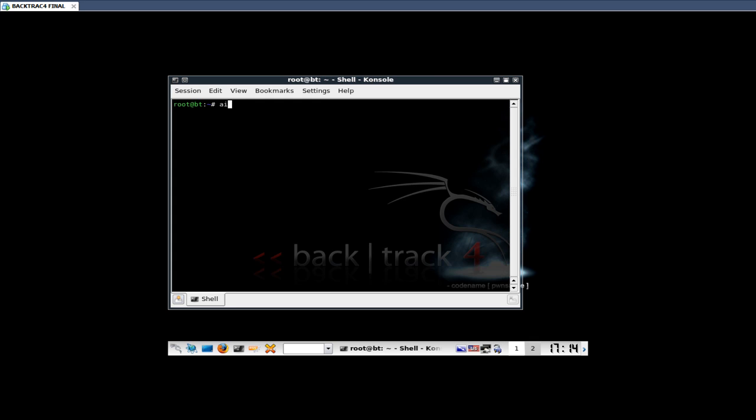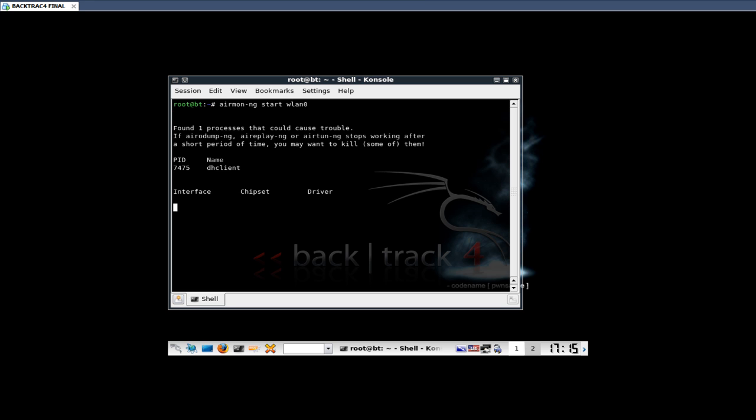First command I want to write in is airmon-ng. Start my network card, put it into monitor mode. There it goes right there. Okay, now it's in monitor mode. This applies to BackTrack final. In beta, you could just keep using WLAN0.